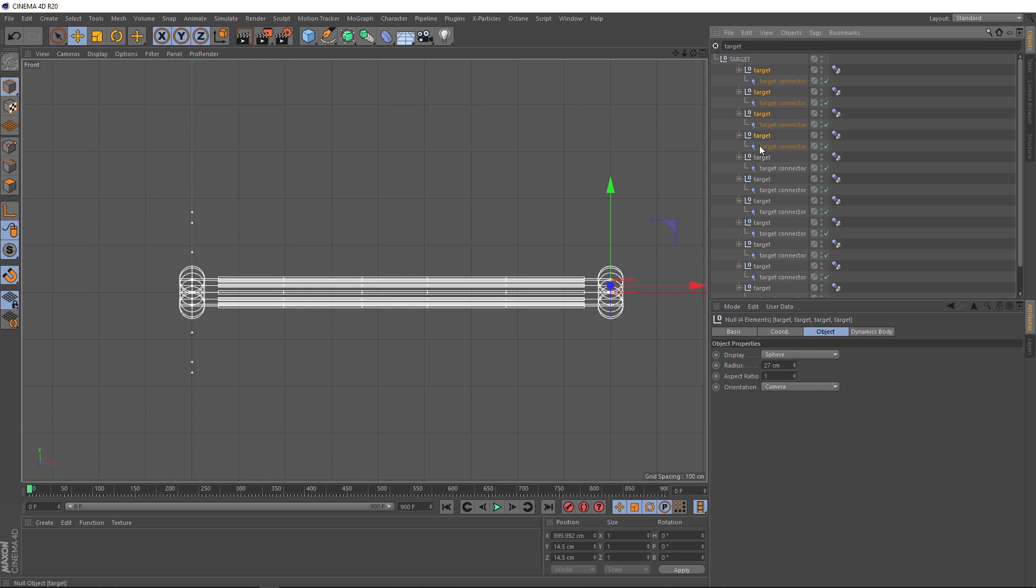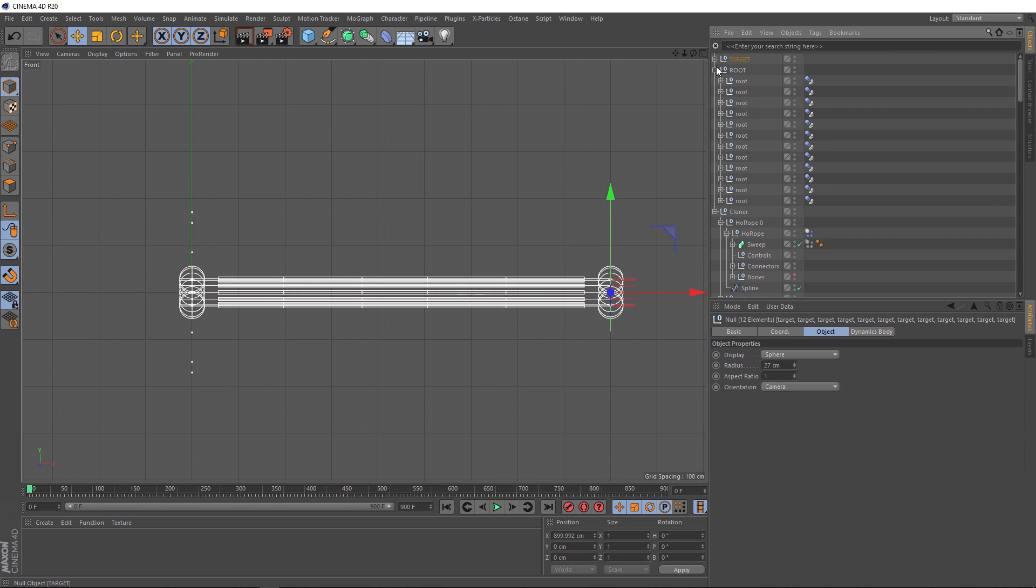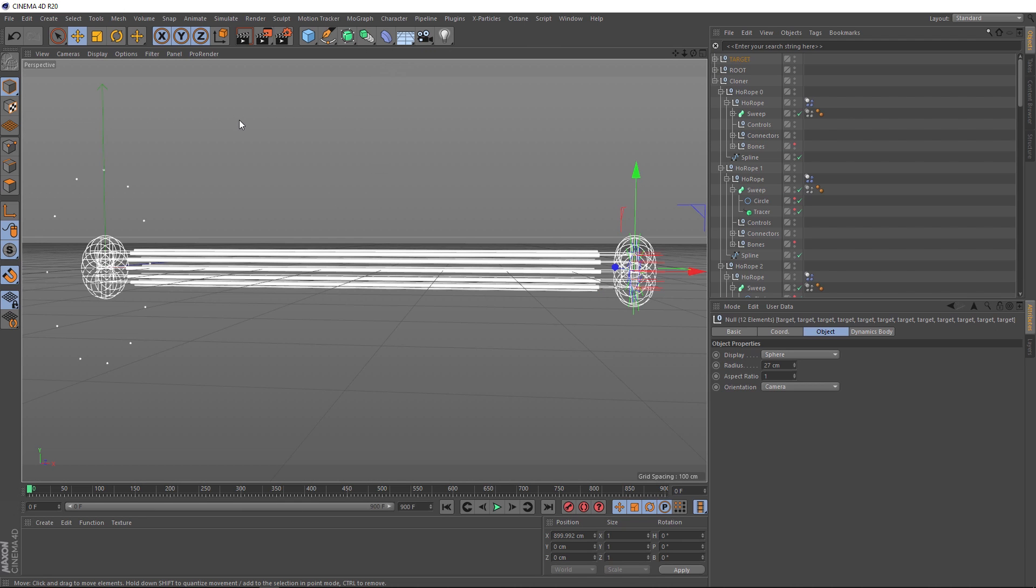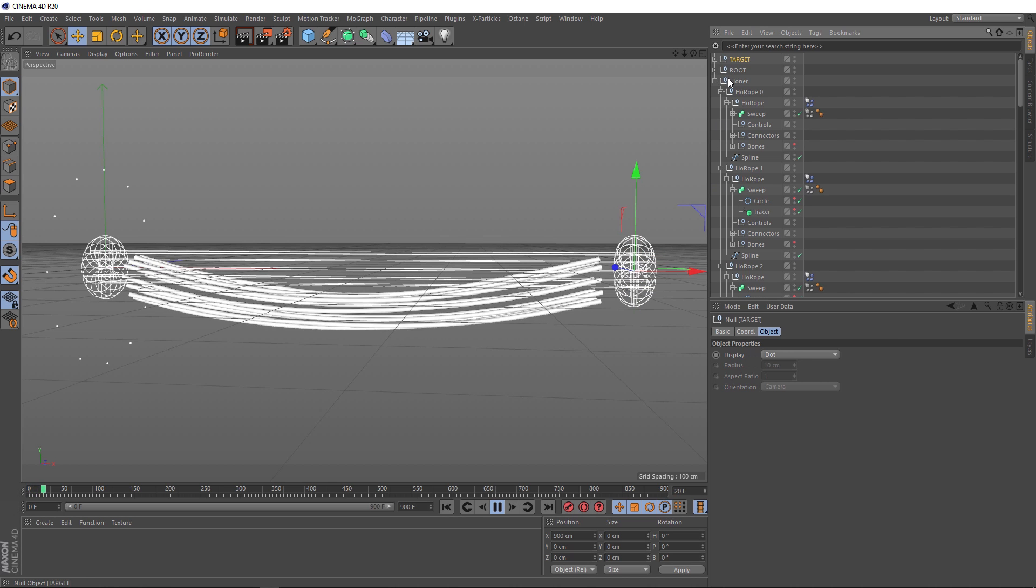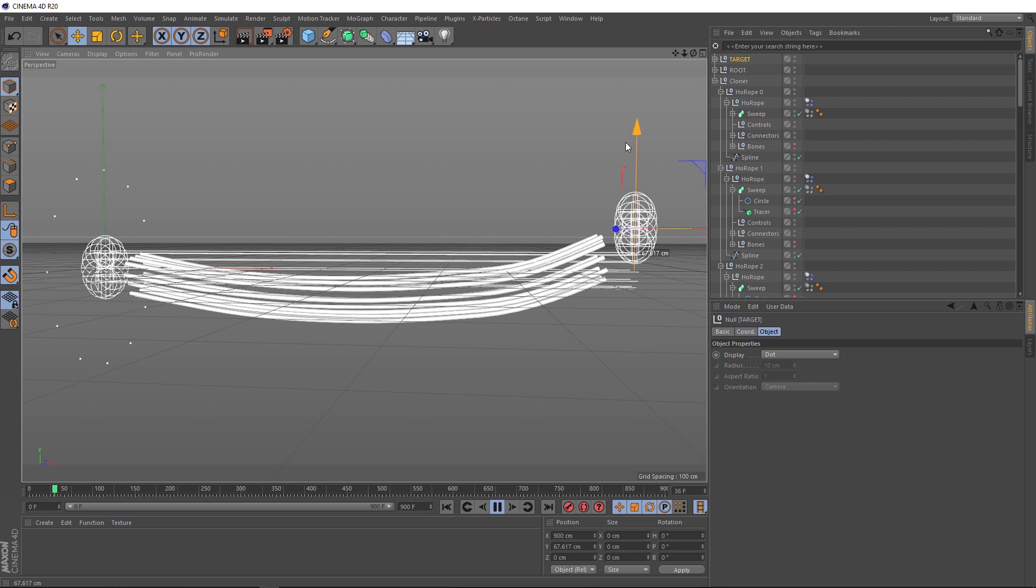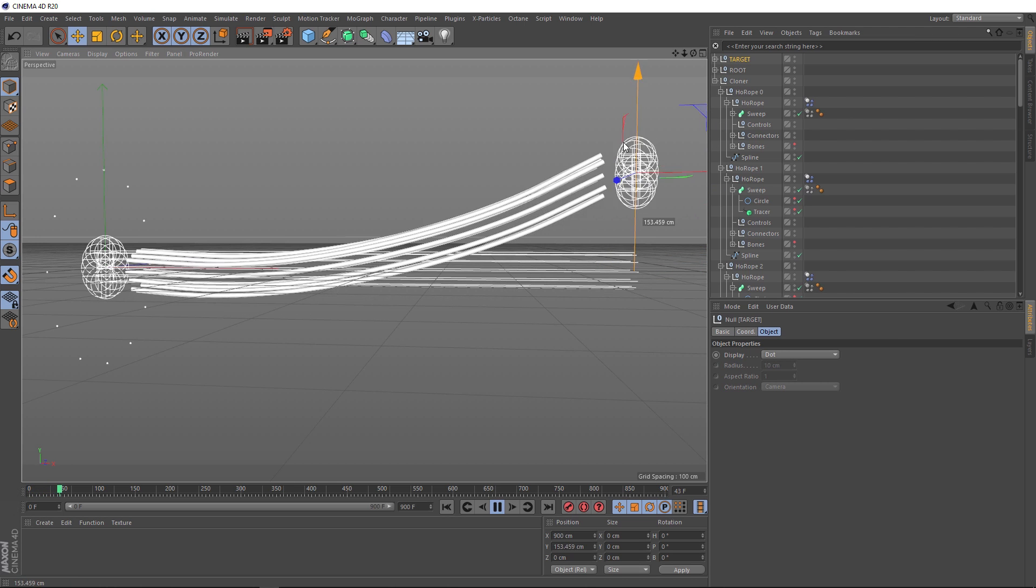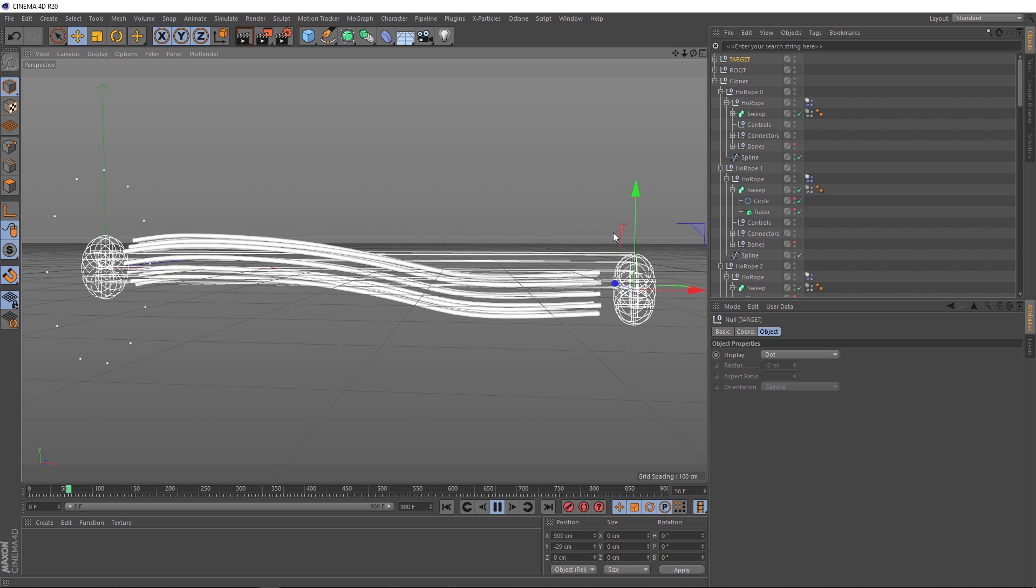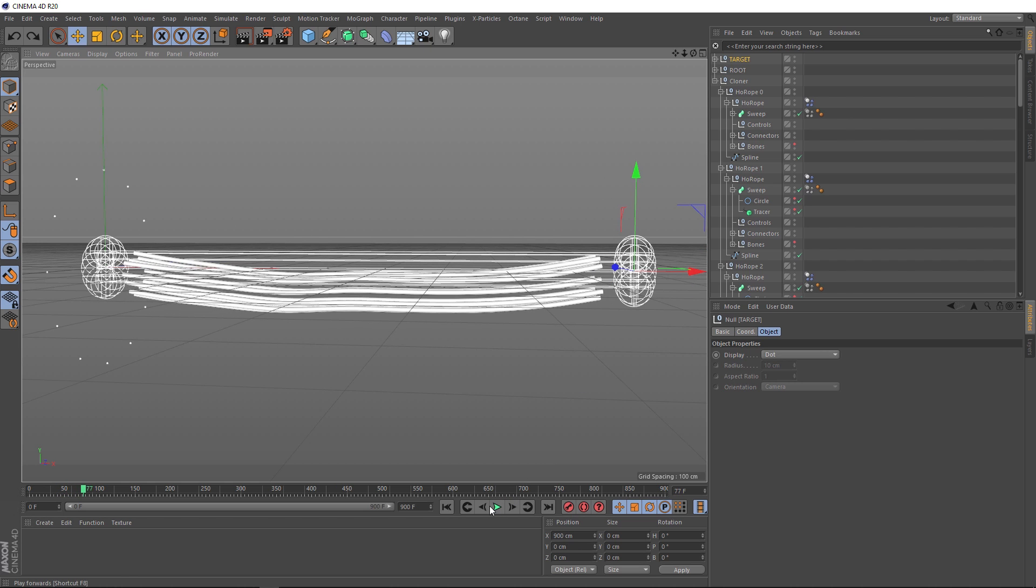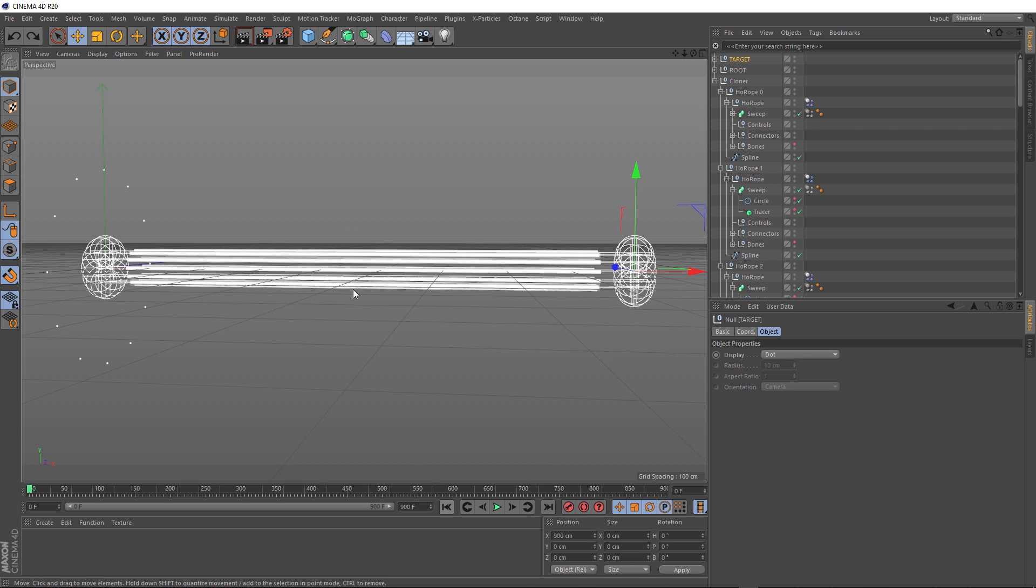And now we just need to do the same thing for the target. So we'll grab all those guys and drag them into the target null. Now we'll cancel our search by clicking this little button and we can collapse these guys and we'll switch back to our perspective view and hit play again. Now if we grab our target null, we can move all of these controls together as one.